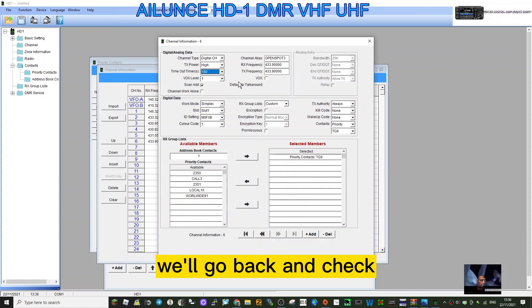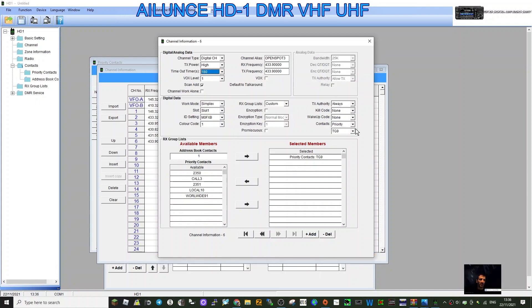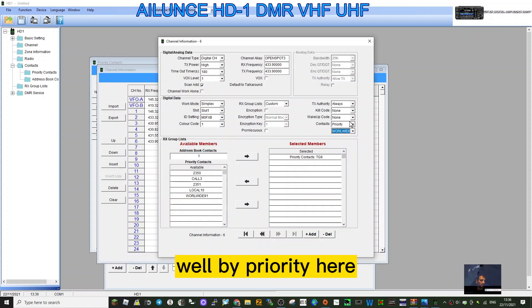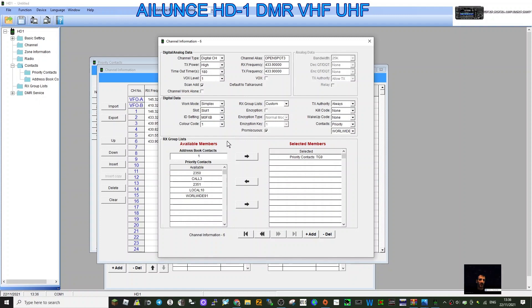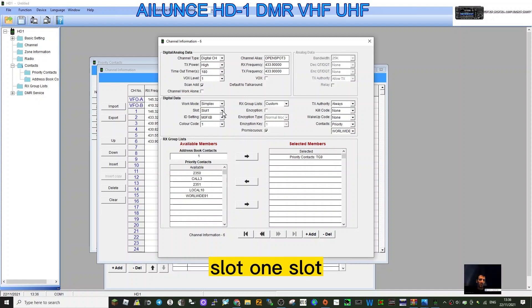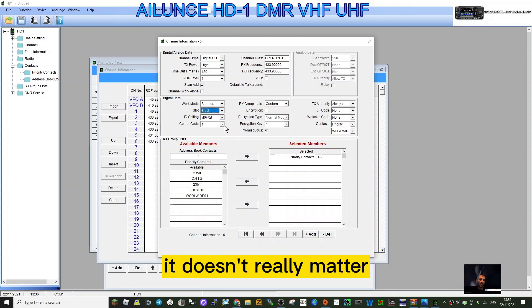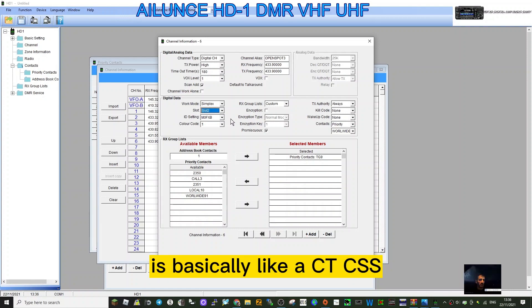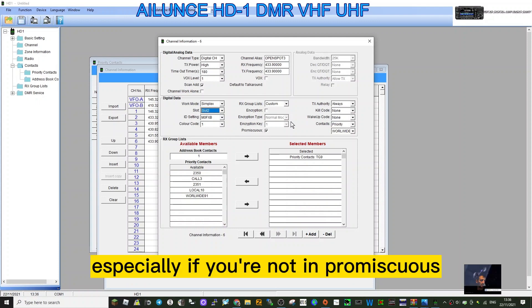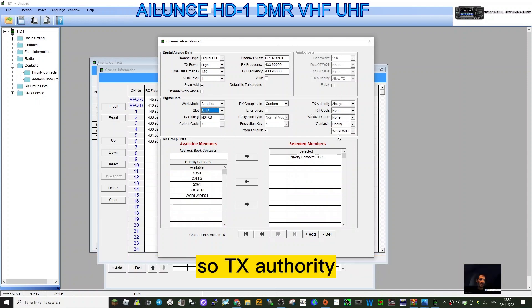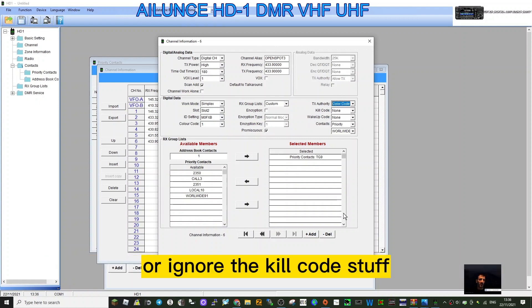We're going to still use talk group 91. Priority here, we're going to do promiscuous so we can hear everything coming in. So that all looks good. Slot - well it doesn't really matter on OpenSpot, I've noticed. Color code 1. Color code, if you're interested, is basically like a CTCSS. You do need to get it right, especially if you're not in promiscuous which allows everything through. TX authority, let's put color code so it won't go over someone or ignore the kill code stuff.